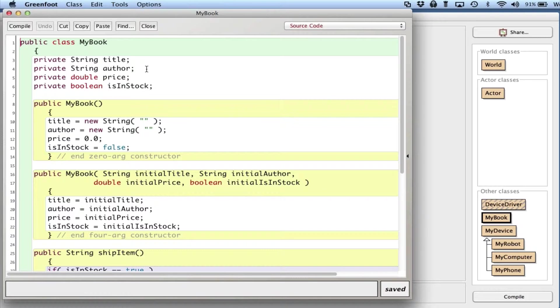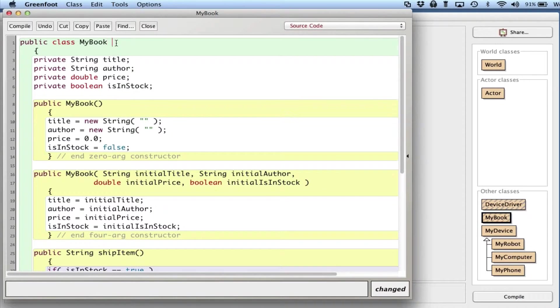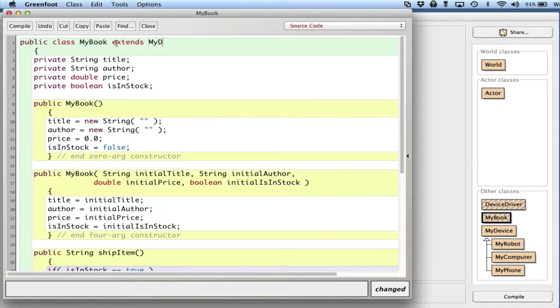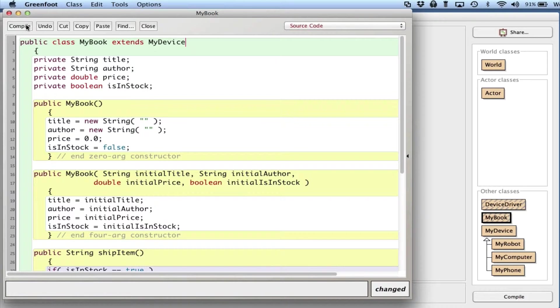I have title, author, price, and isInStock. So I don't have anything for the memory here. Technically I could say extends MyDevice so that it becomes a MyDevice, it can fit into the array, and it would compile. But that might not be the best thing to do.